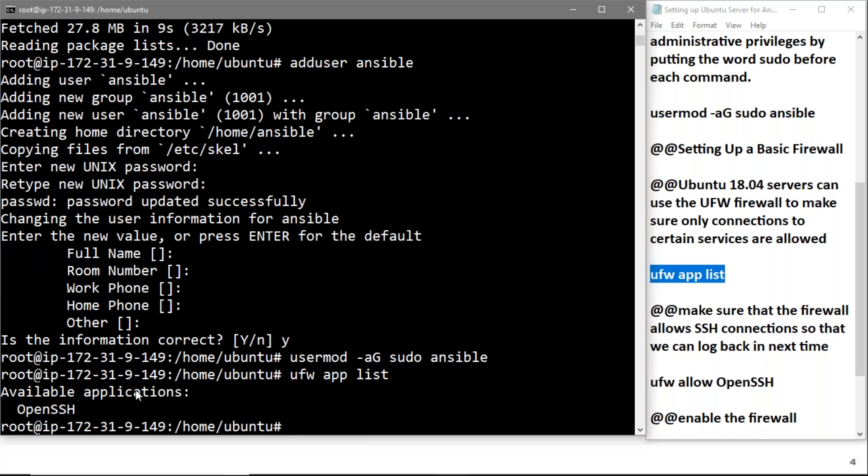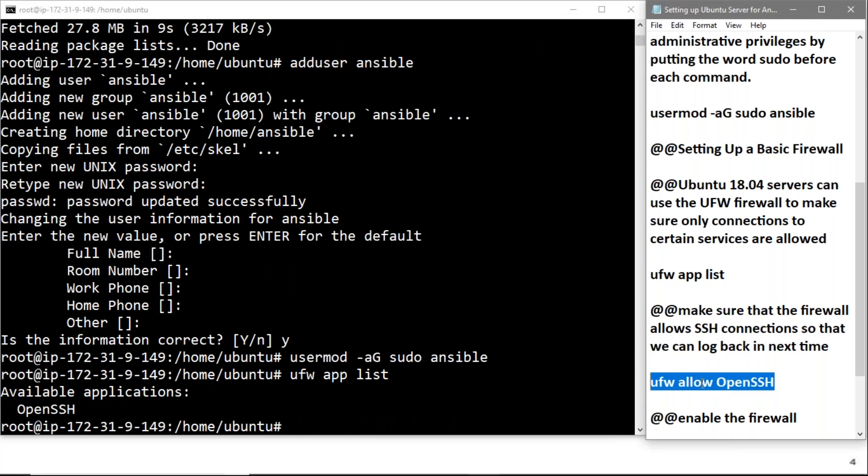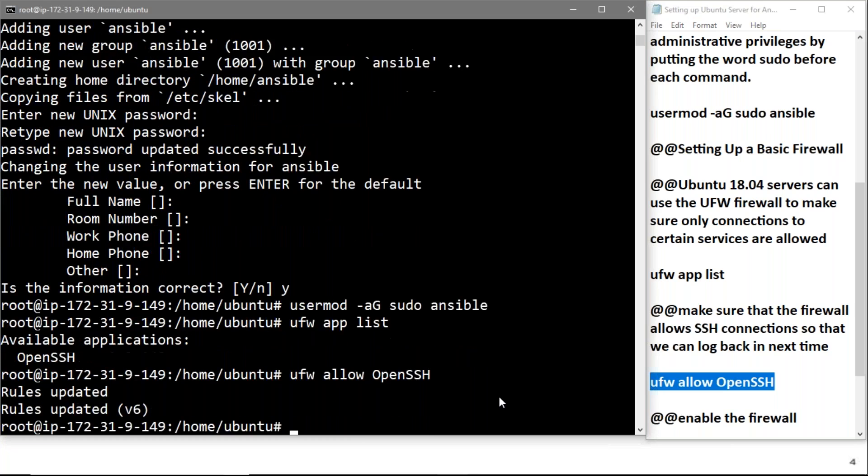To set up a basic firewall, we'll allow OpenSSH. We'll copy: ufw allow OpenSSH. As you can see, the rules are updated here. Rules are updated for v6 version also.